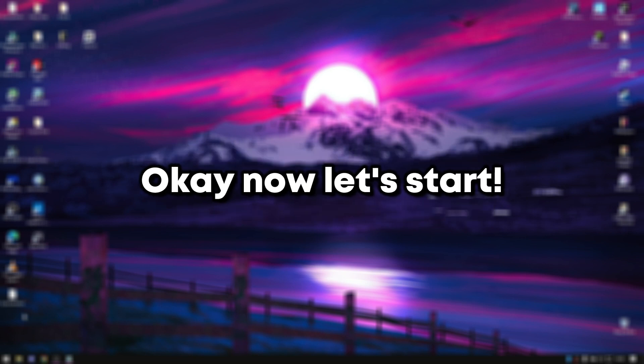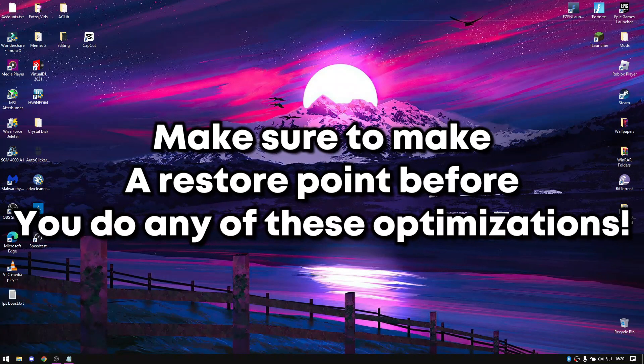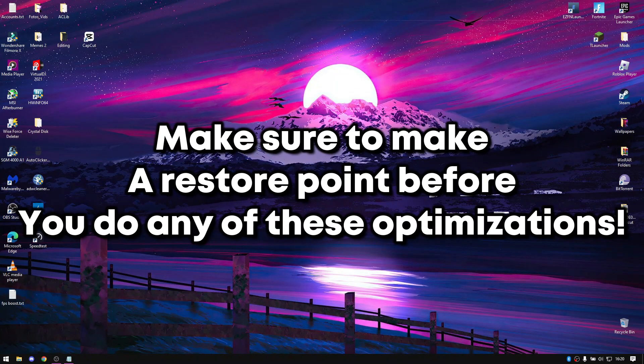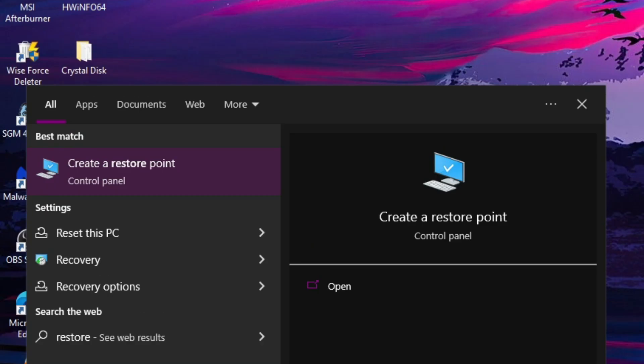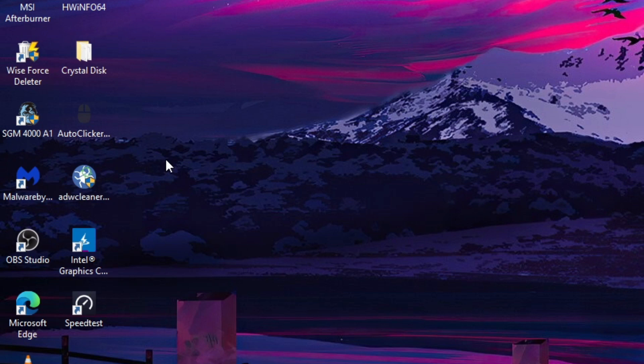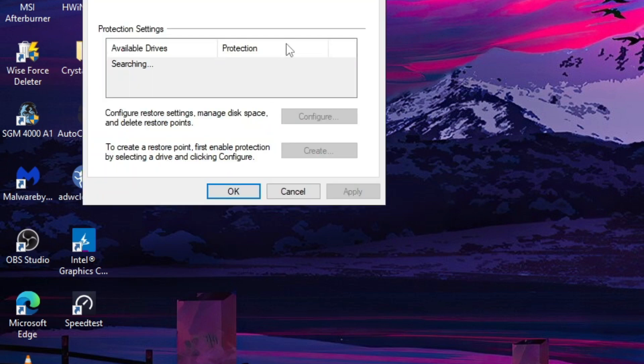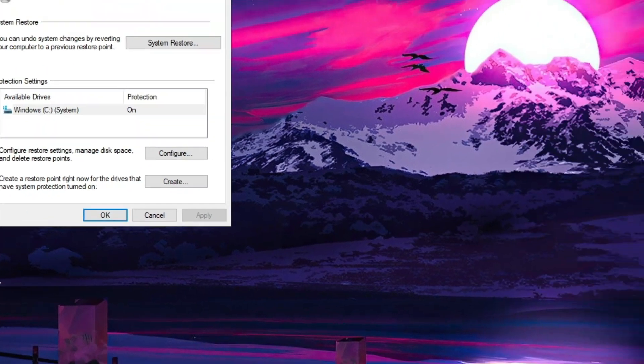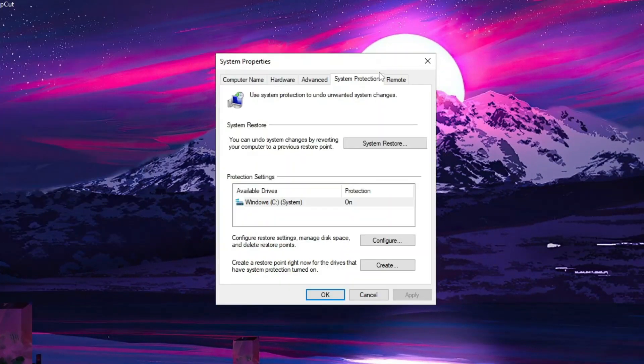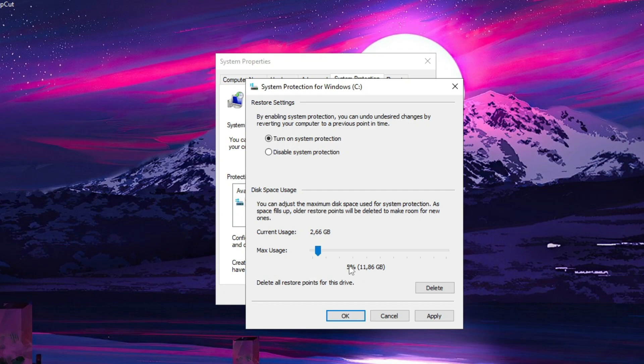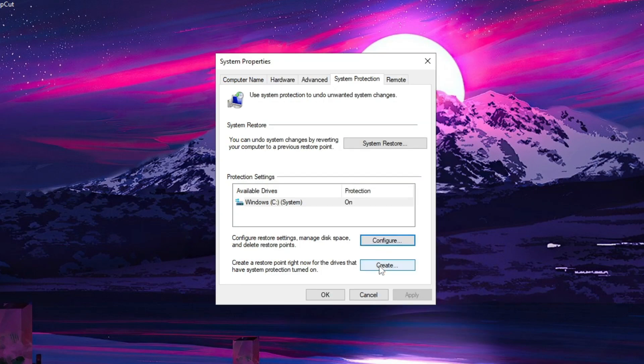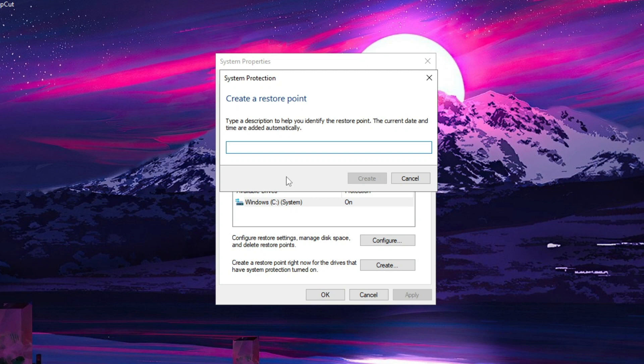Now let's start. Make sure to make a restore point before you do any of these optimizations. Search for restore point in the Windows search bar. Click on configure and make sure that system protection is turned on and put the max usage to 5%. Hit apply and now click on create to make a restore point.